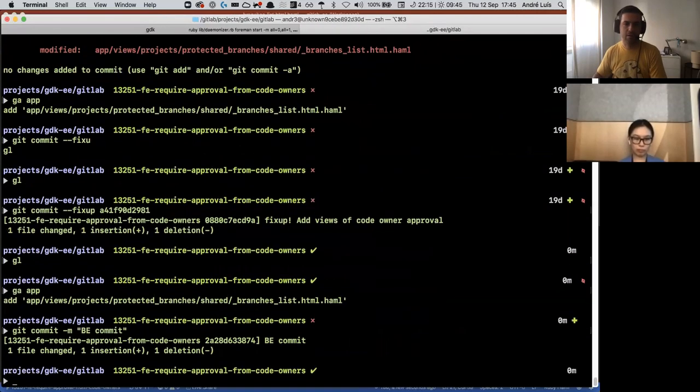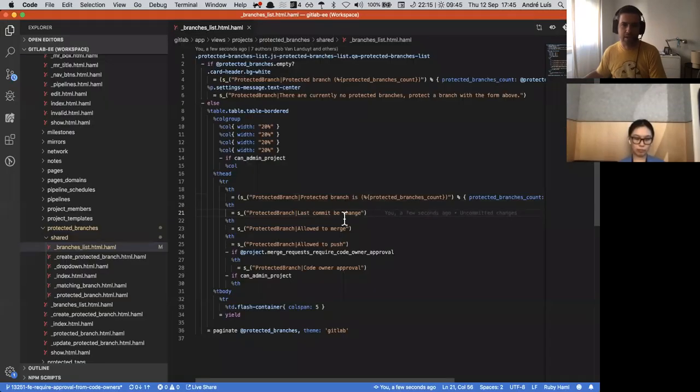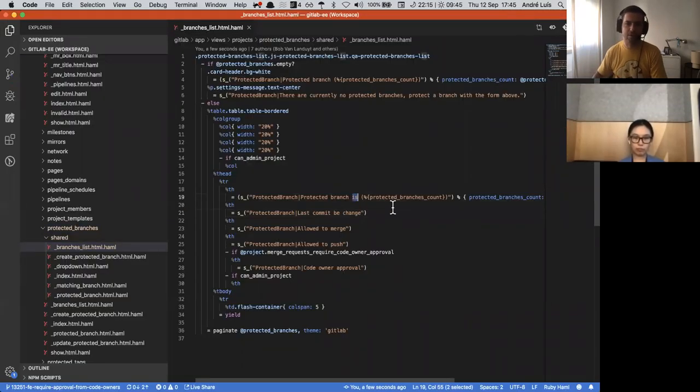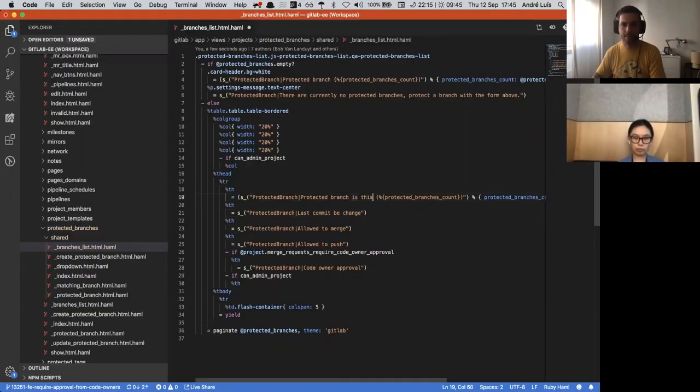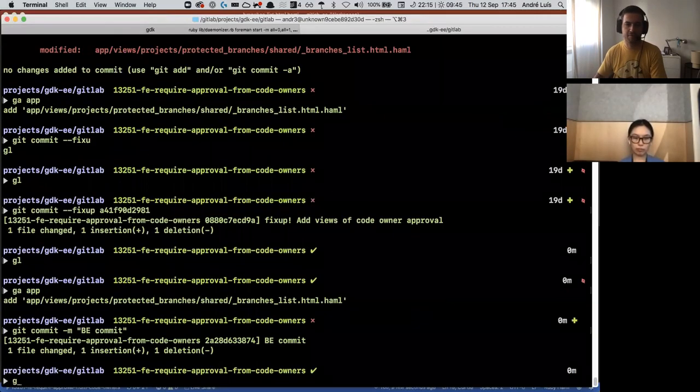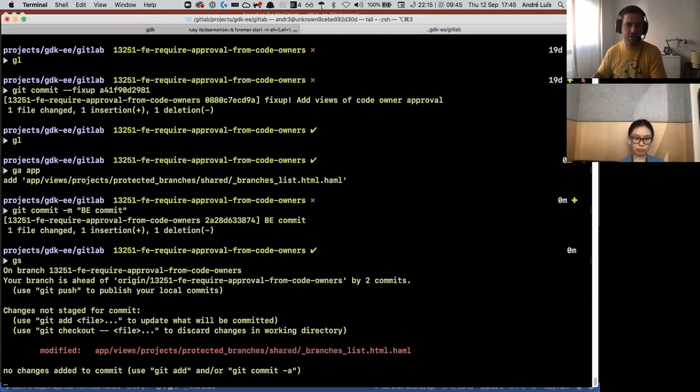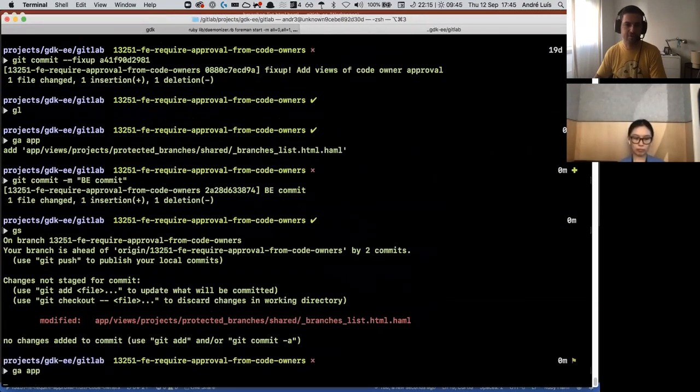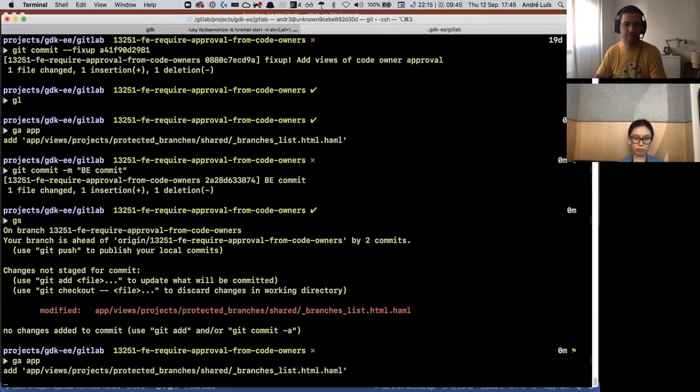Now you went ahead and you wanted to do, no, this is actually another change. I'm just faking changes just for the sake of argument.